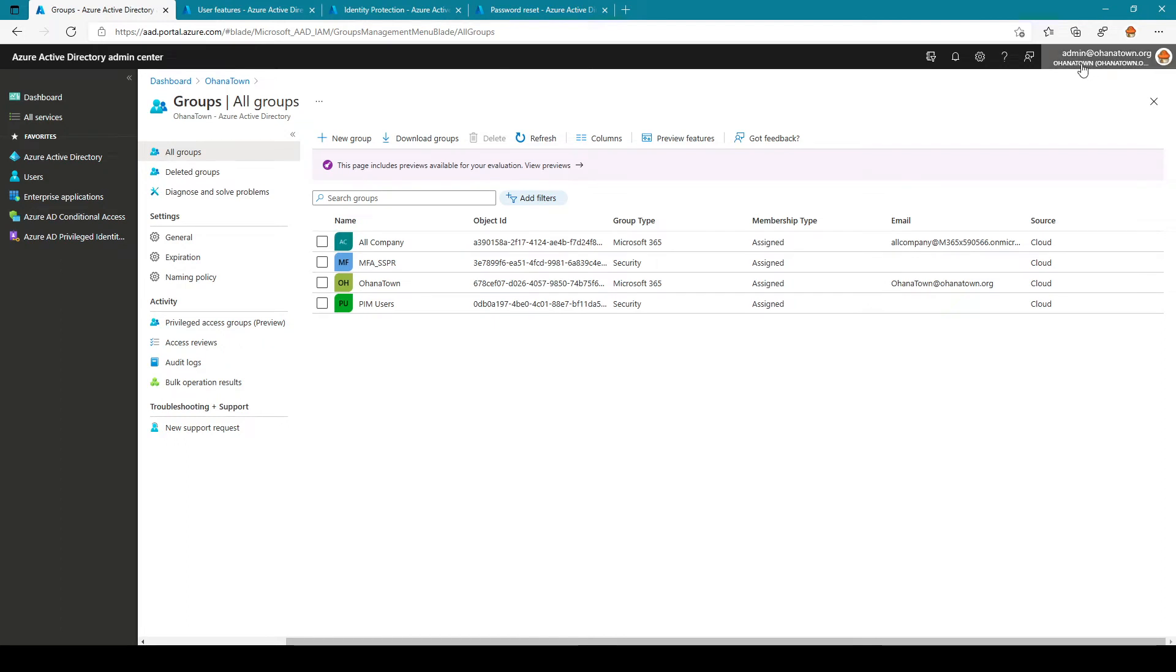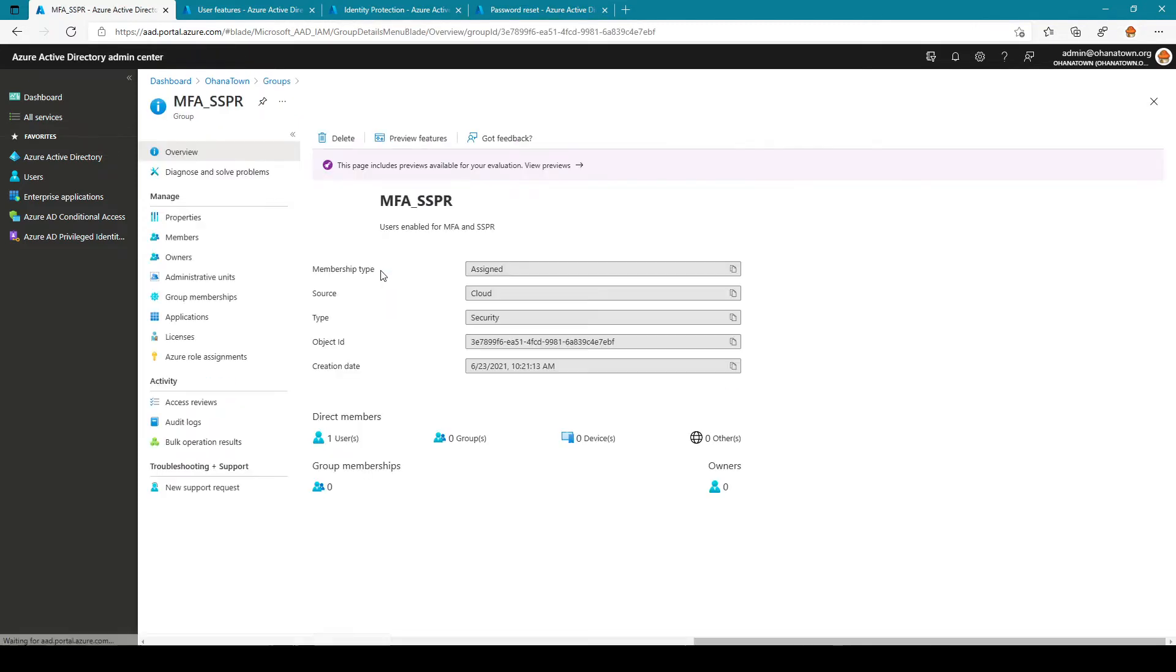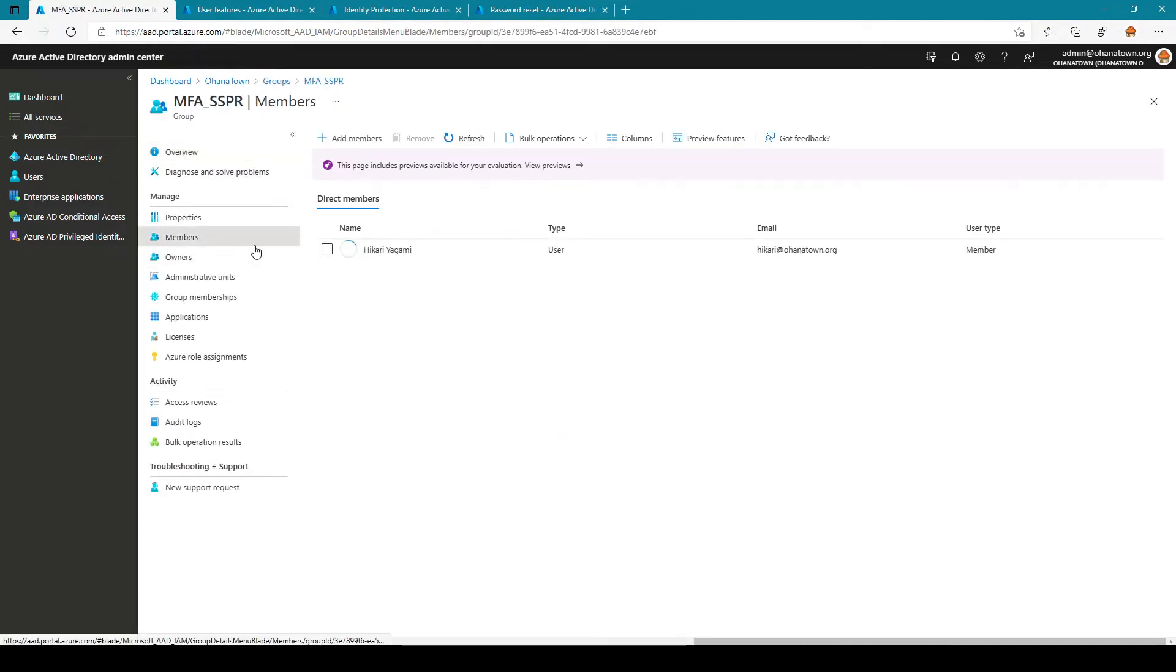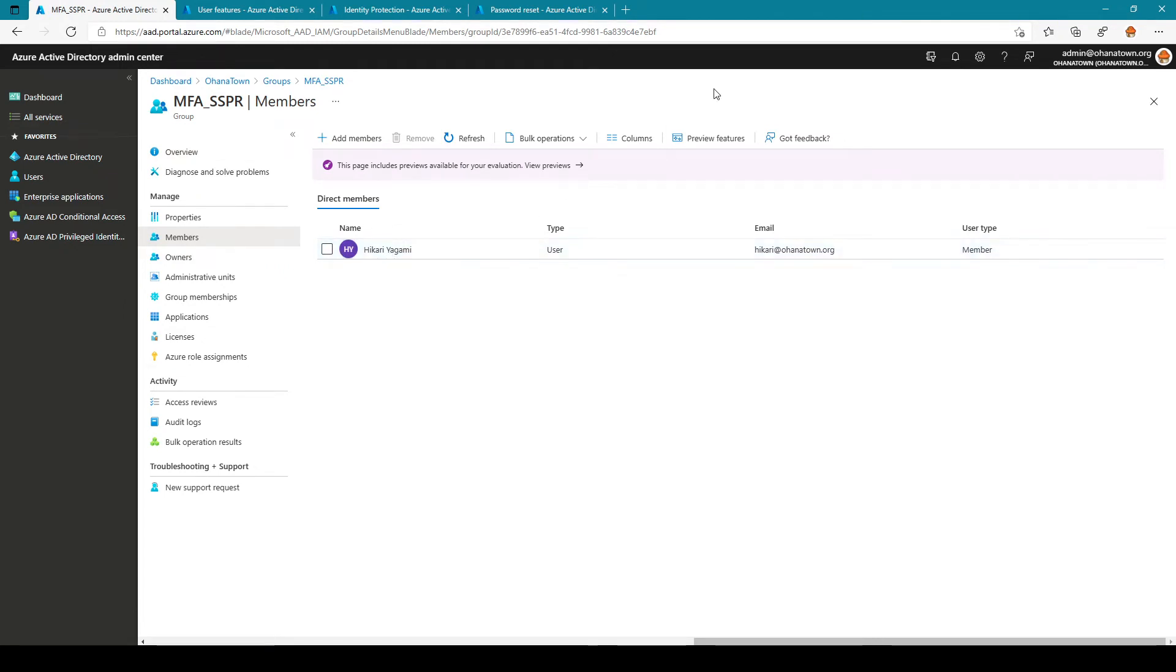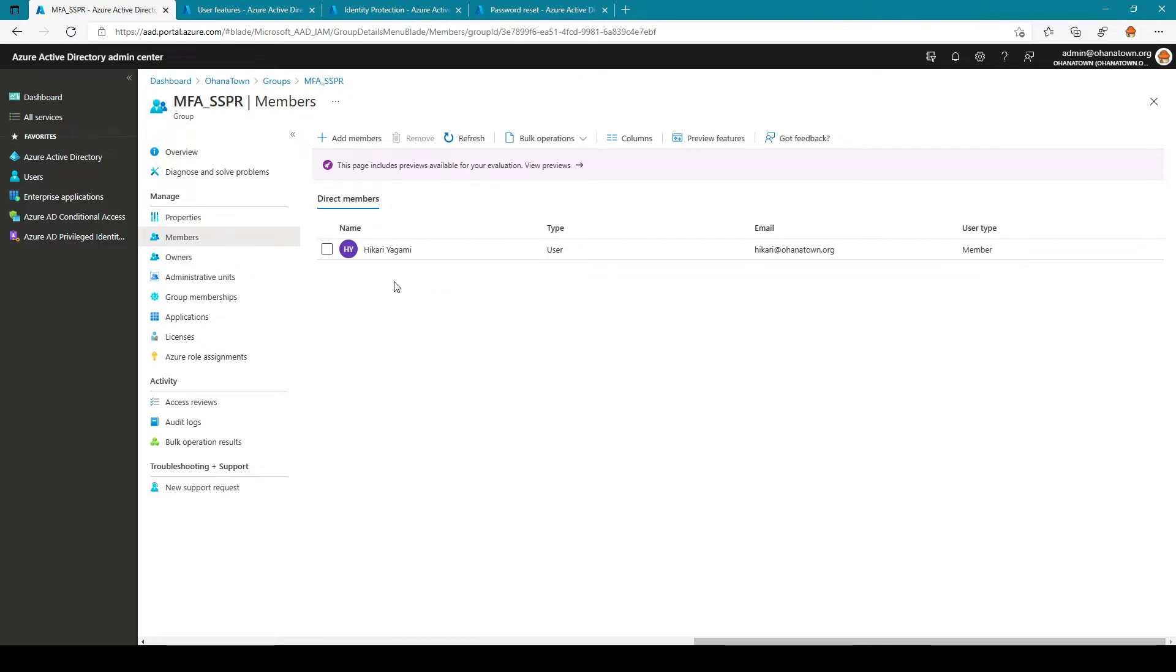This is my tenant and in this tenant you can see I have a security group here called MFA SSPR and within this security group if I go into members you see there's only a member Hikuri Yagami and the intention is to turn on the feature just for this user alone in this group or any members added to this group will be affected in terms of that feature.